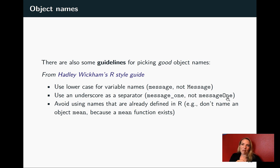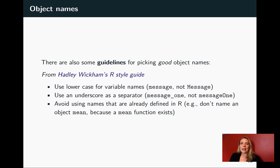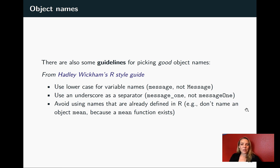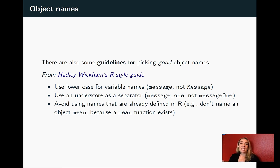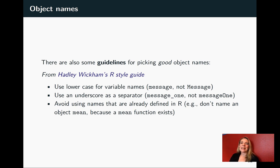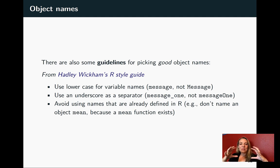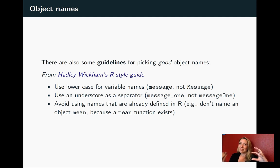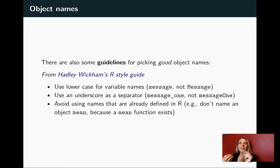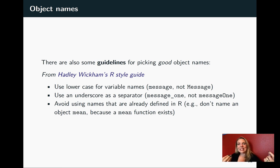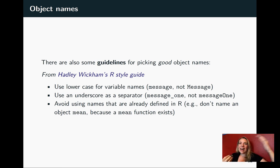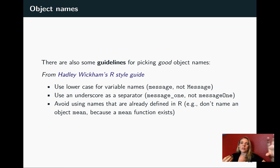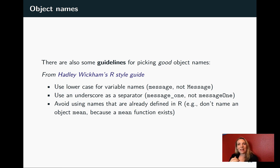The final thing is to avoid using a name that's already defined in R. If you know that there's a function mean, don't call one of your R objects mean because then you will have some code where later if you want to use the function, R is going to get confused and look at the object that you assigned and let that take precedence in terms of what it picks up when you reference that later.